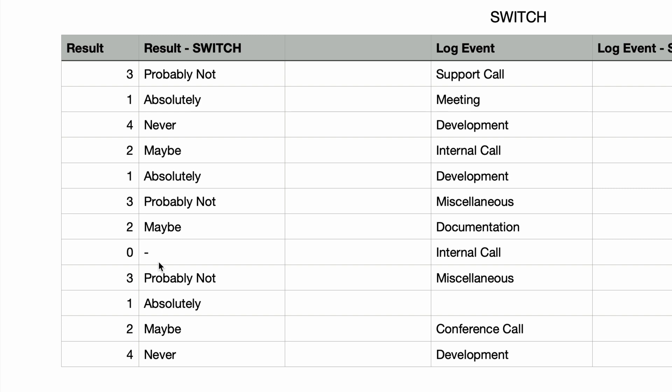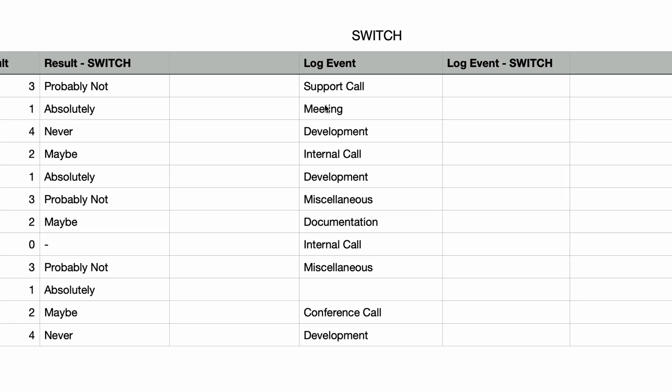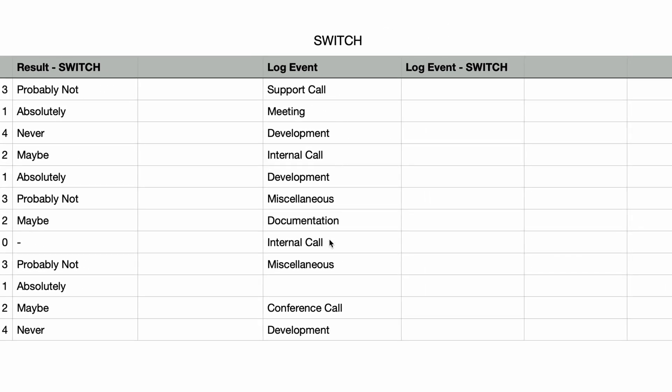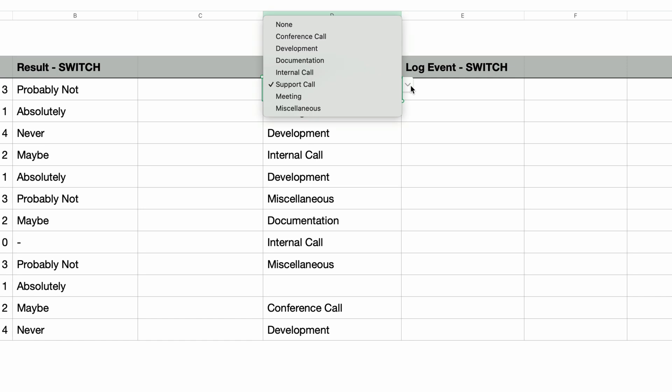So that was a switch function with numerical data. Now let's try one with text. It actually works the same way. In the next column called log event, I have some cells containing pop-up menus. Clicking any one of these, you can see the available items in the pop-up. Now let's say we wanted to categorize these log events into three category groupings: phone calls, development, and administrative.